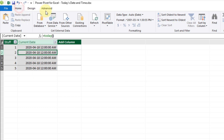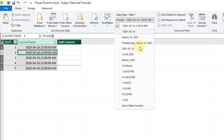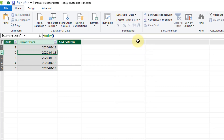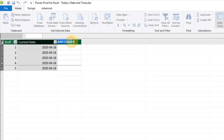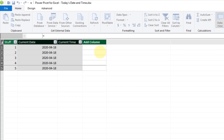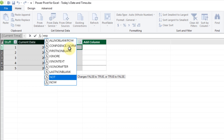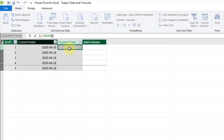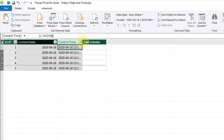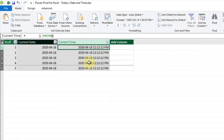Let's go up to the Home tab and format this as a date, and let's select a date-specific format. Let's also add another column for our time. Again, this is the same formula as in Excel — there is a NOW function. Let's press Enter and we get the current time.